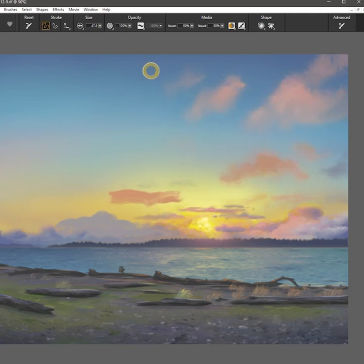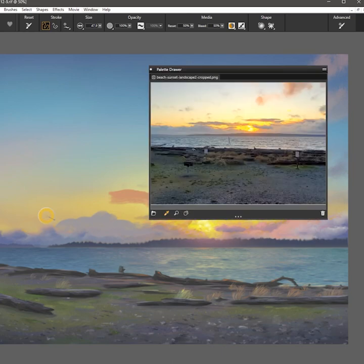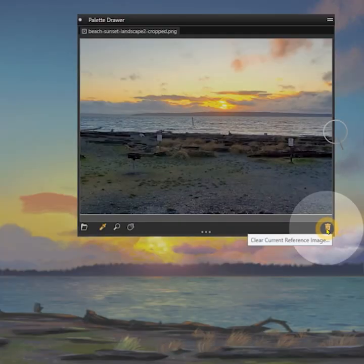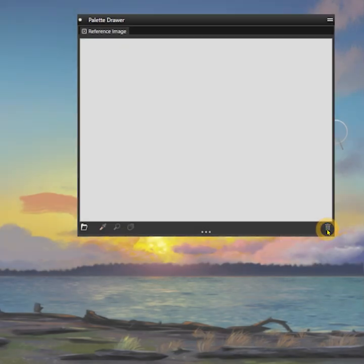The image will remain loaded until you close Corel Painter. It is not saved with the document. The trash can icon in the bottom right of the palette will remove the image from the palette.